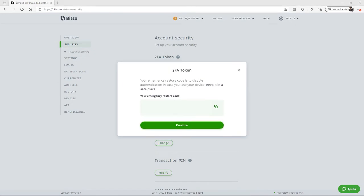You'll also want to jot down this emergency restore code in a safe and secure place where no one else will have access to it. Then we'll click Enable.